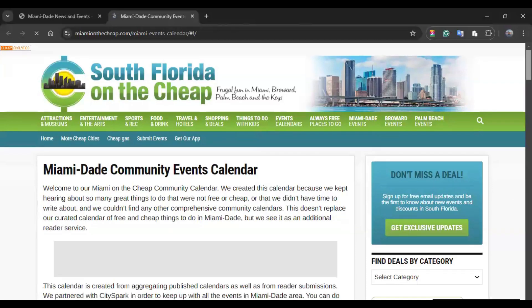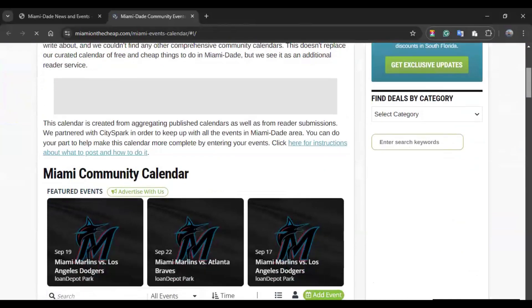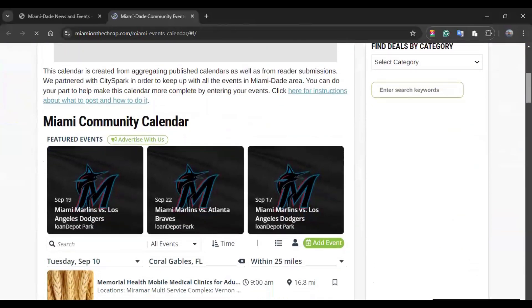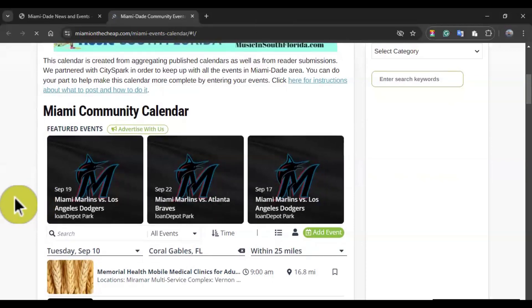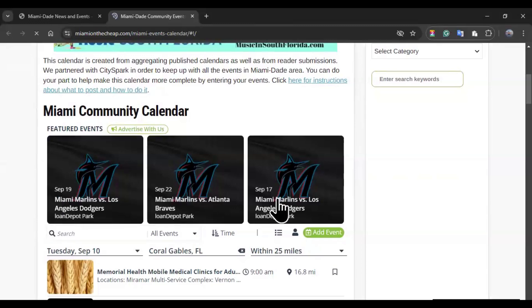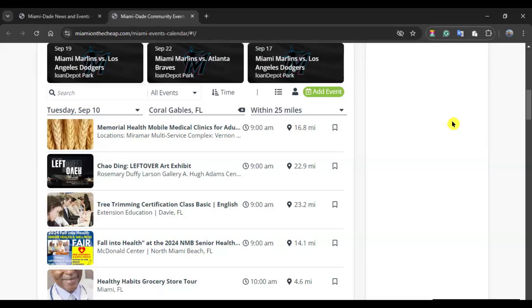And you will be able to see more information about Miami-Dade community events. In this part, you will be able to see future events, such as it is here. This has been advertised with the miami-on-the-cheap.com website. That is why they are displayed first. If you scroll down, you can see the events based on the date you are looking at the website. So, today is Tuesday, September the 10th.